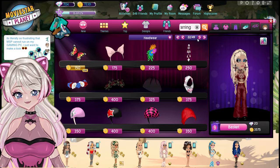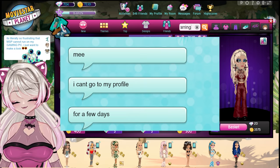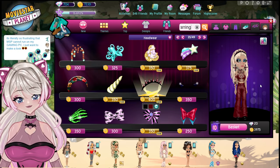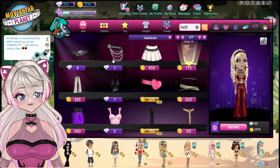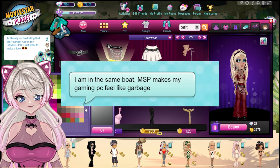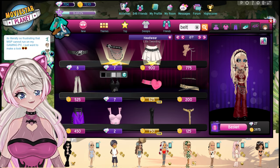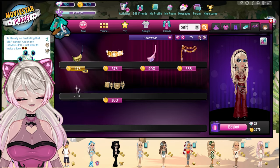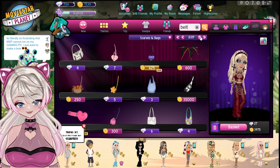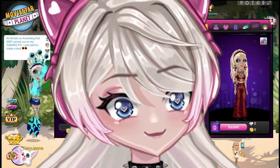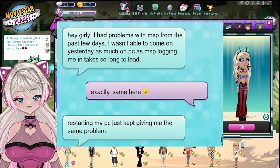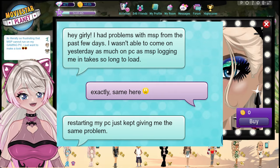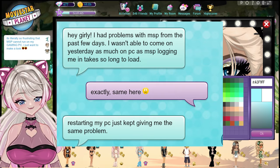Someone messaged me — I was like, 'If you're having issues let me know,' and they said, 'I can't go to my profile for a few days.' You can't even get on your profiles — crazy. Another person said, 'MSP makes my gaming PC feel like garbage.' Same here, and it sucks because MSP is really my only main content right now. MSP, fix your game please.